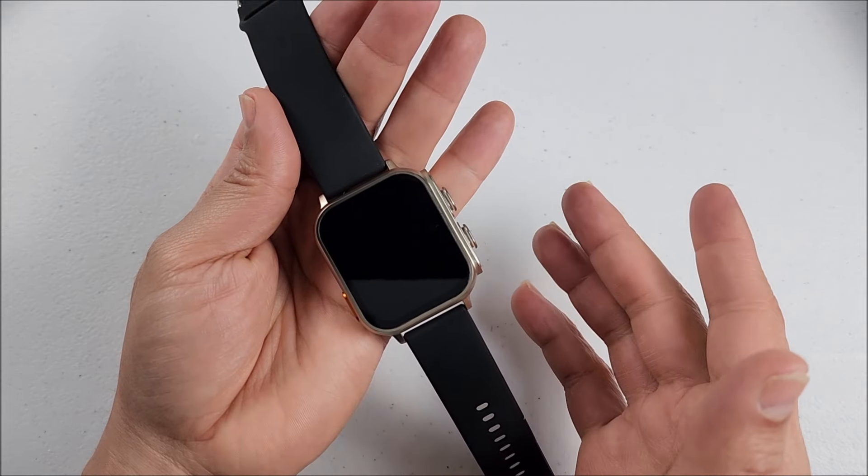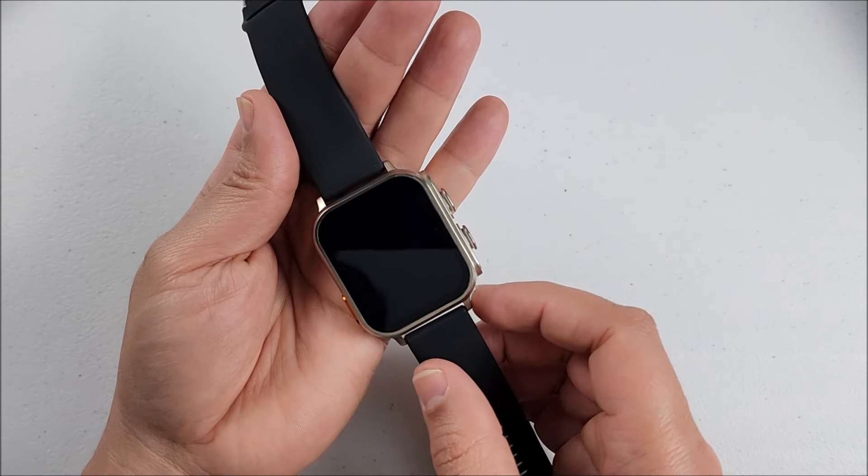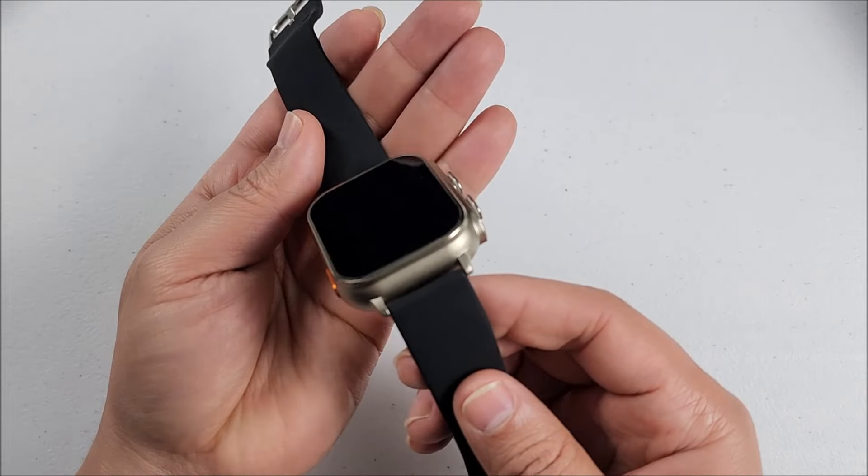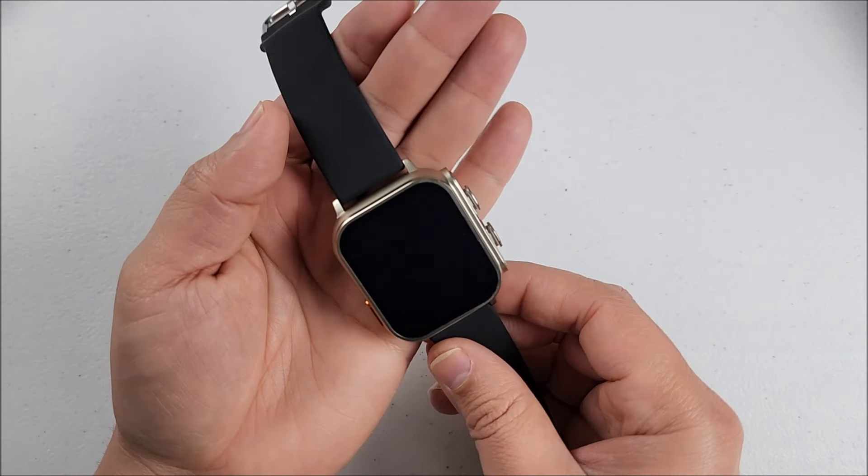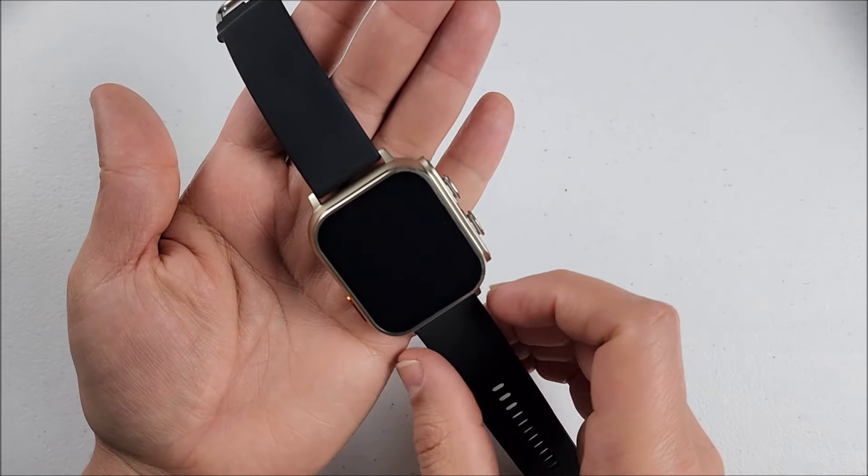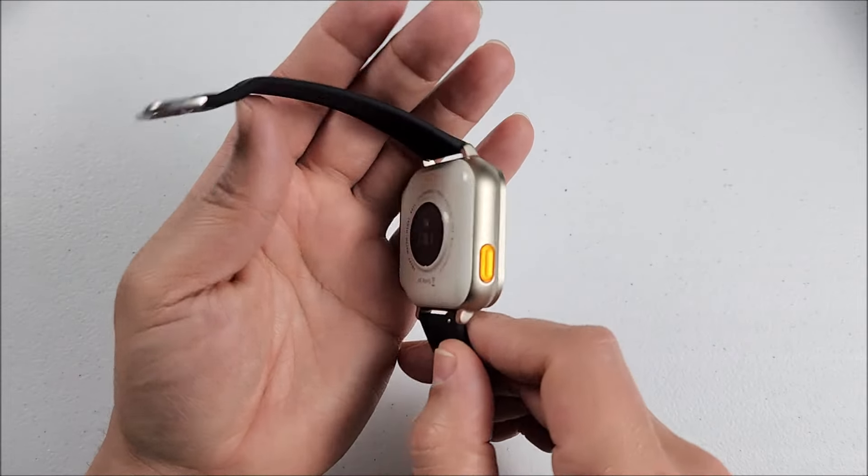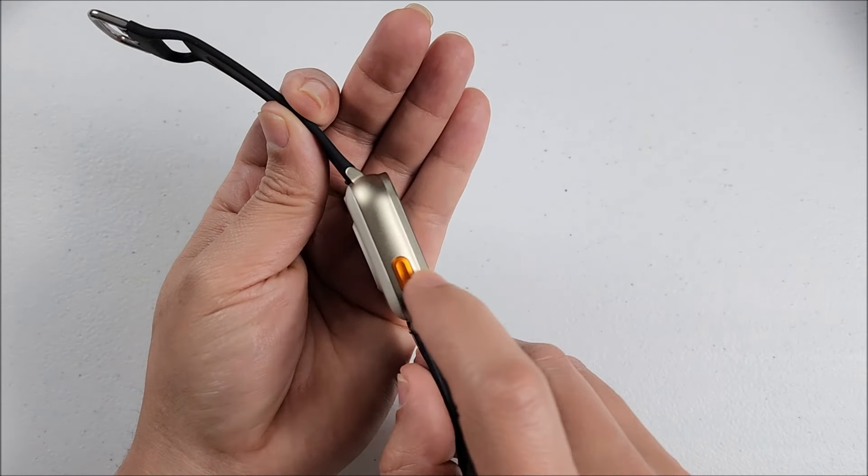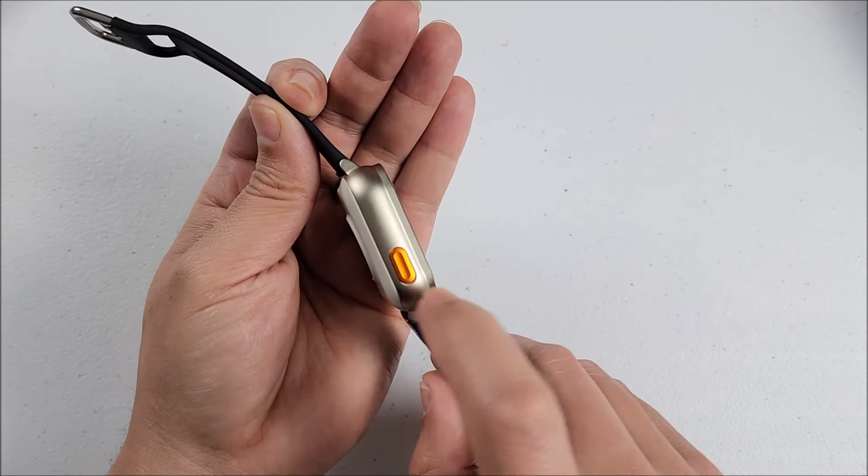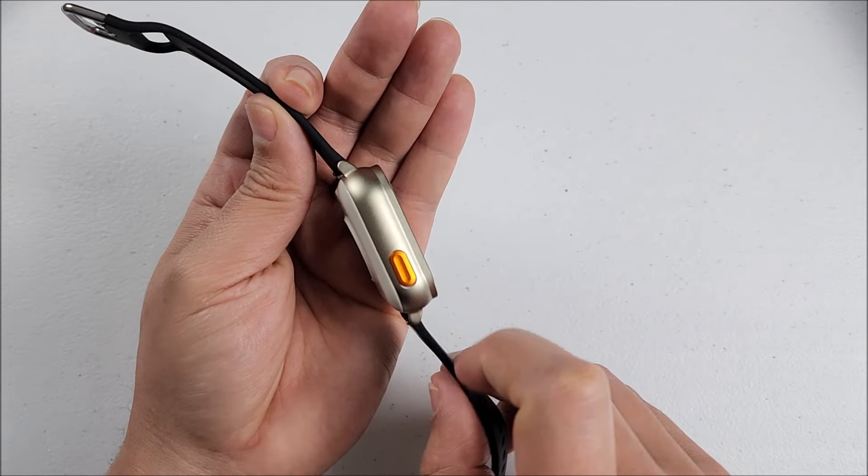It has like an Ultra shape but we'll find some difference like the straps. You can see 22 millimeters, completely different than the Ultras.